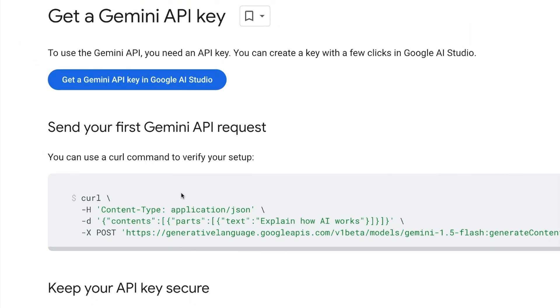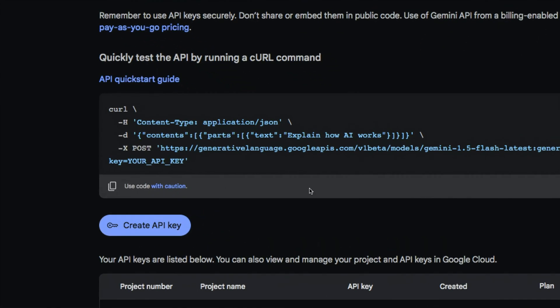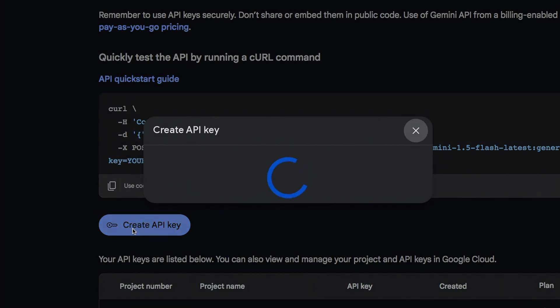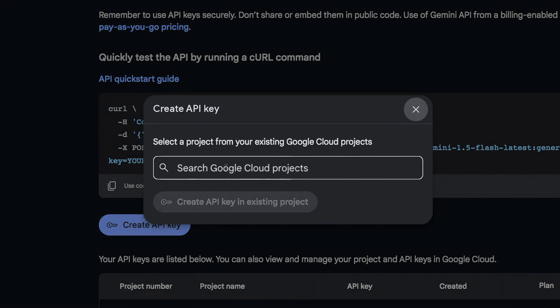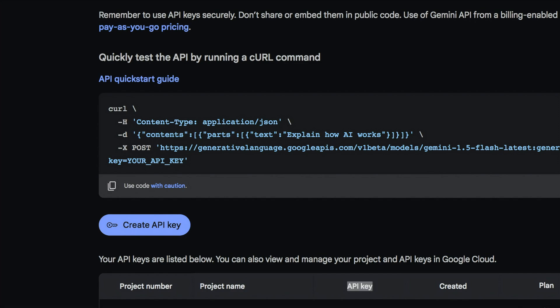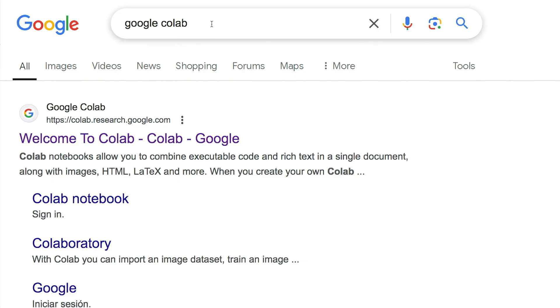We're going to get a page that opens up and we're going to click Create API Key. You're going to create a project name and then generate a key. I already have a key — it's right here and I'll click that and copy it.